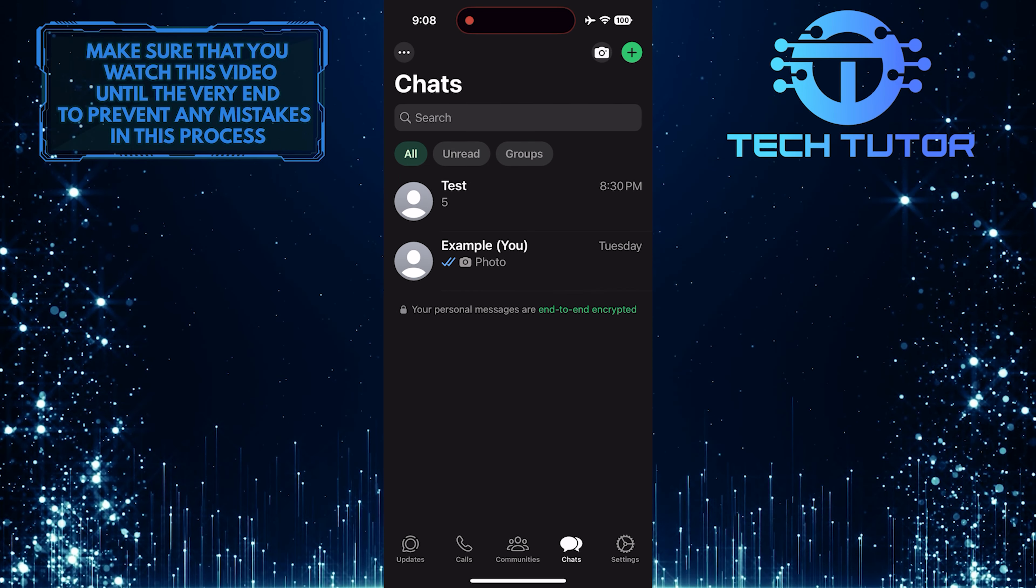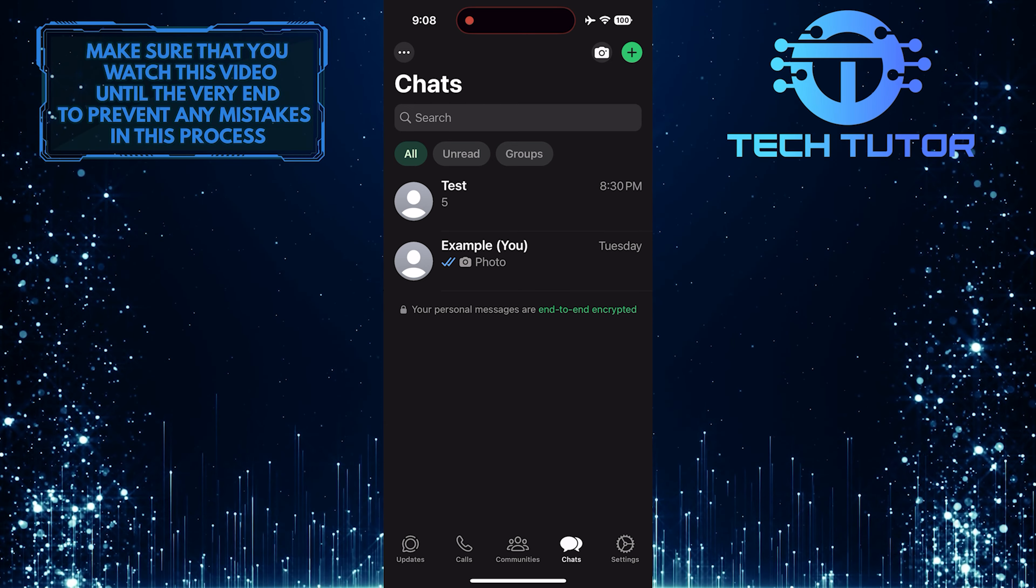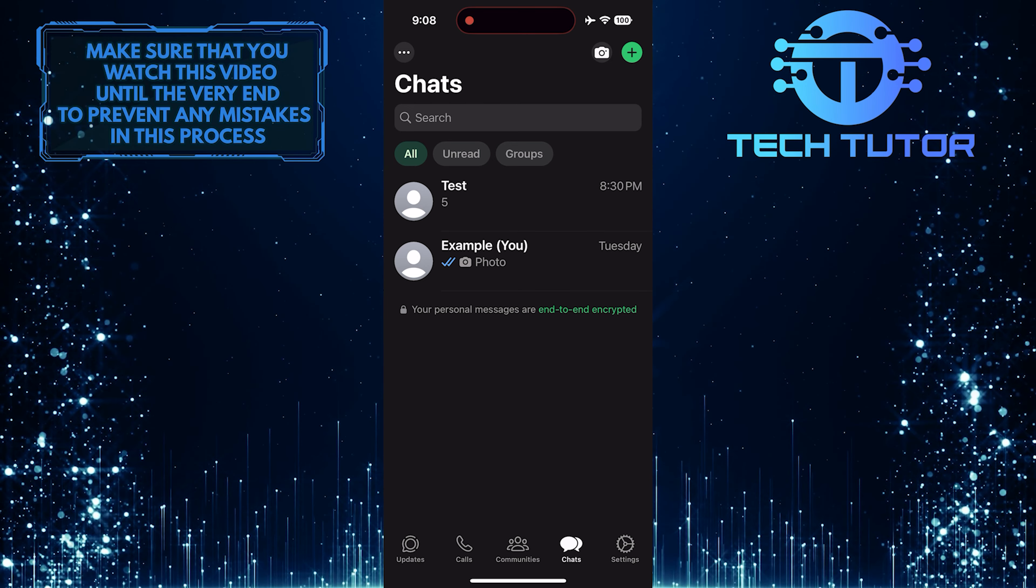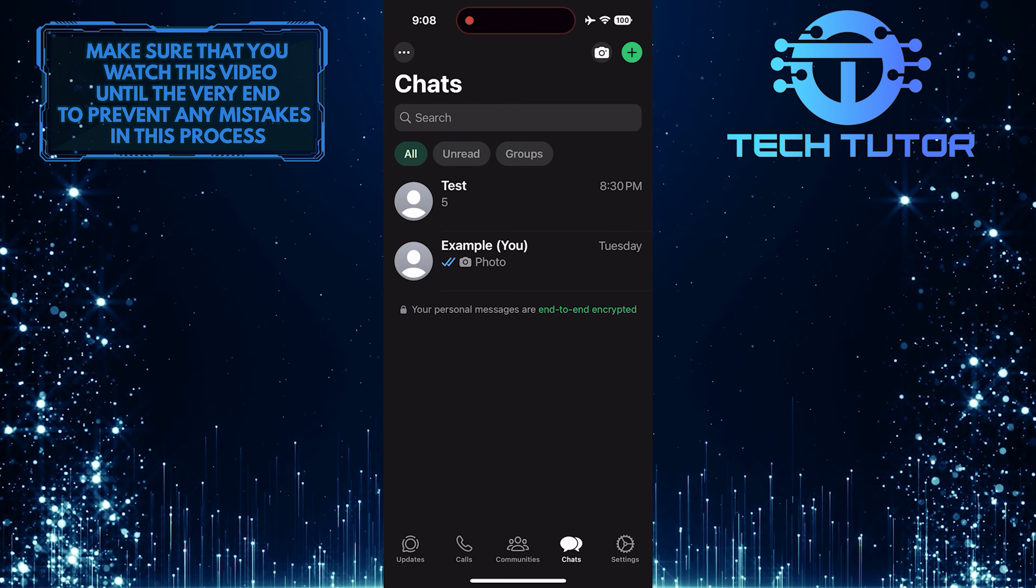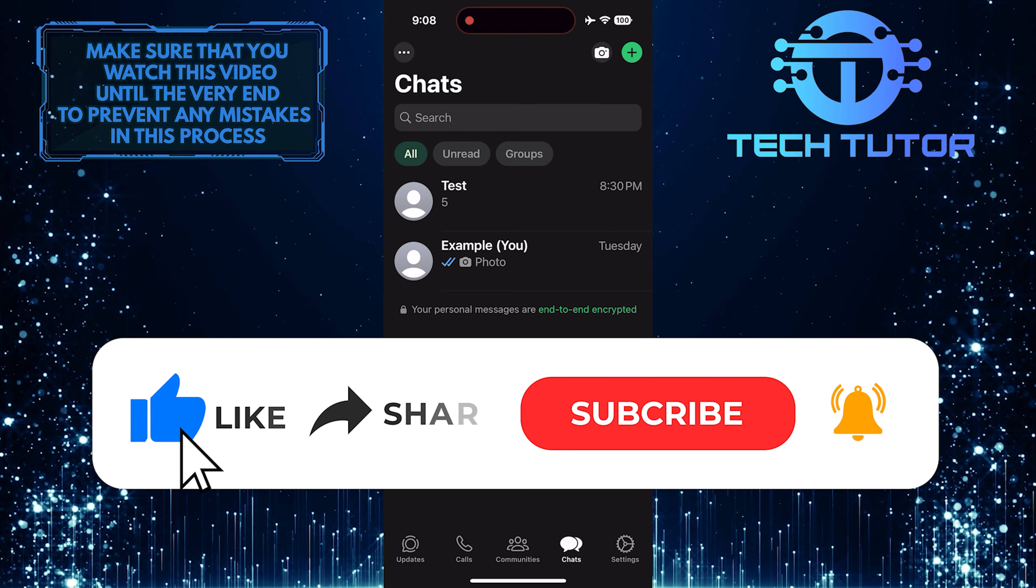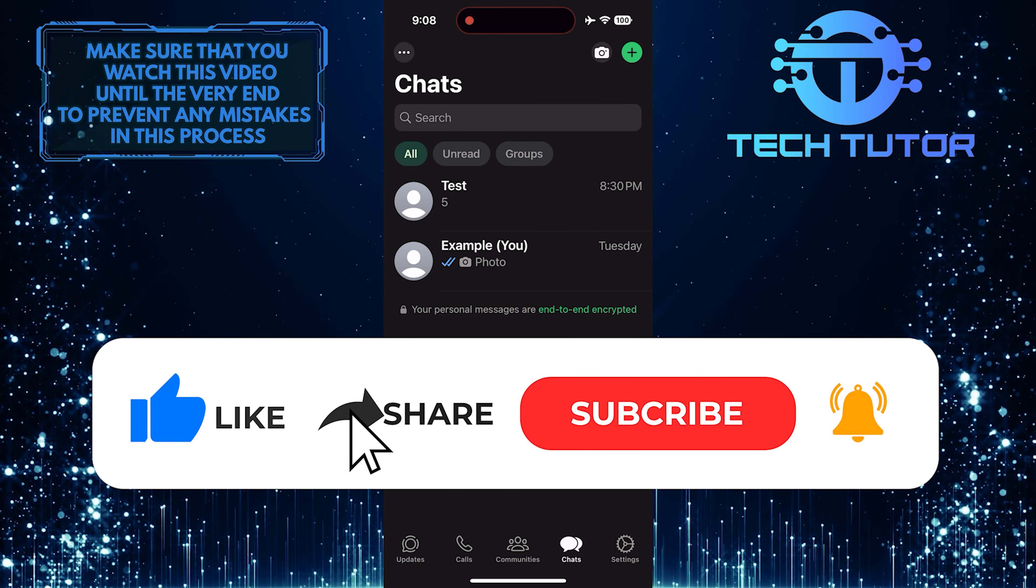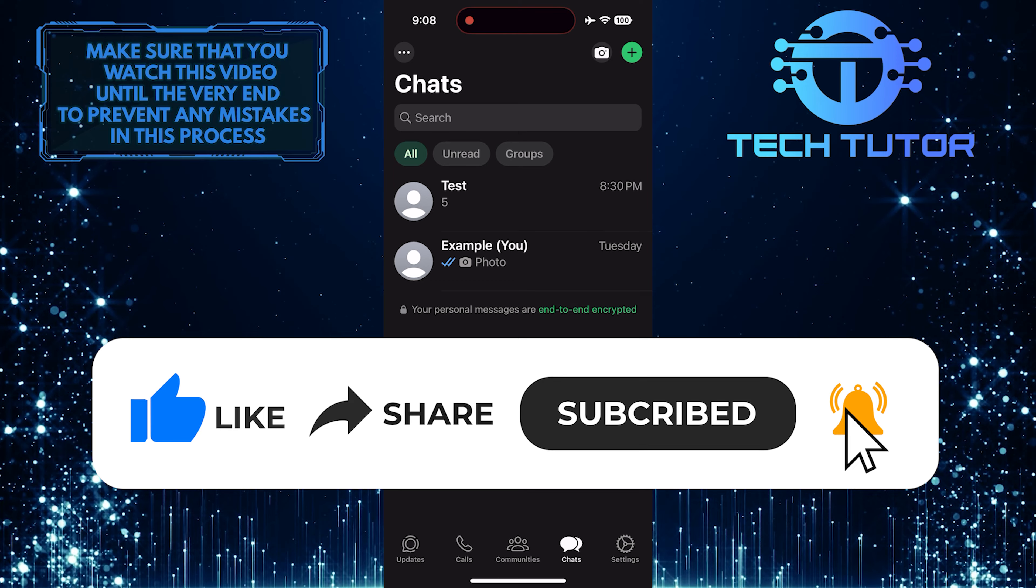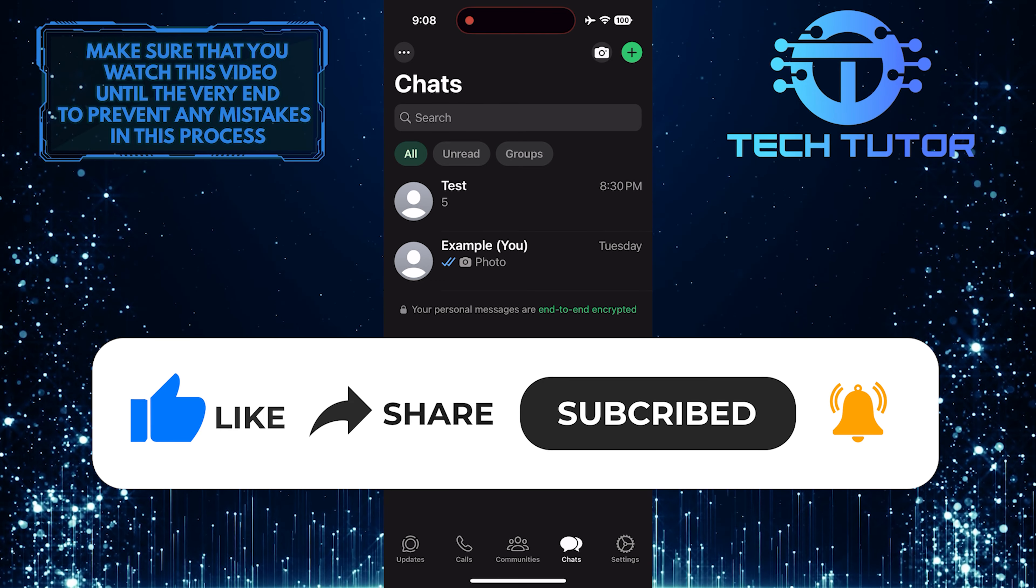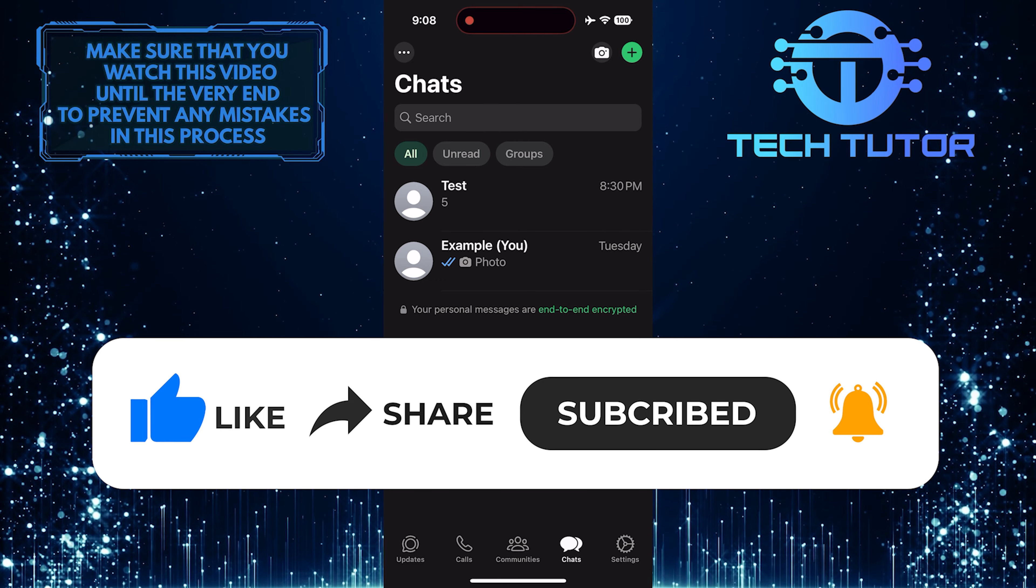So that wraps up this tutorial. If you have any questions about this whole process, please let me know in the comments section below. And if this video helped you out, please give it a big thumbs up and subscribe to this channel for more tutorial videos like this one. Thank you so much for watching and have a good day.